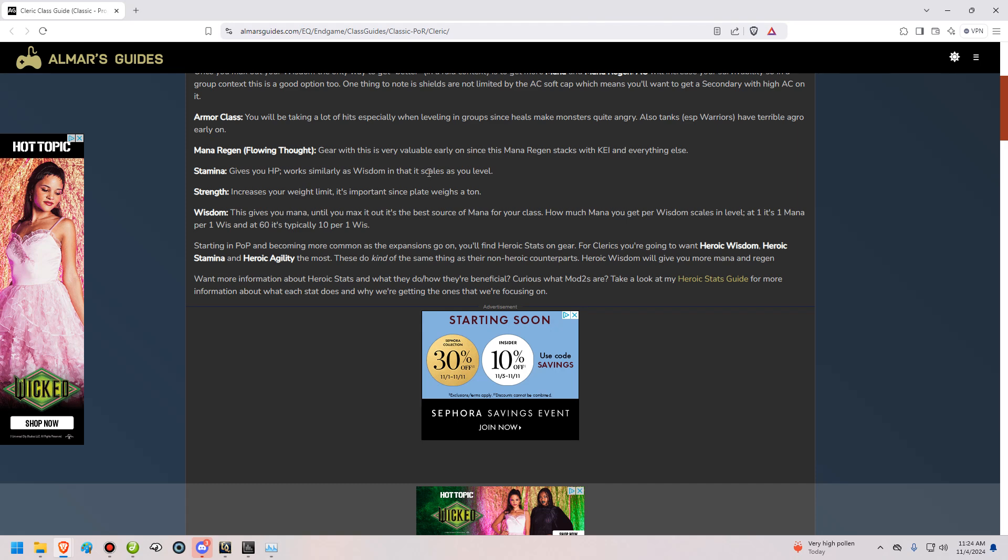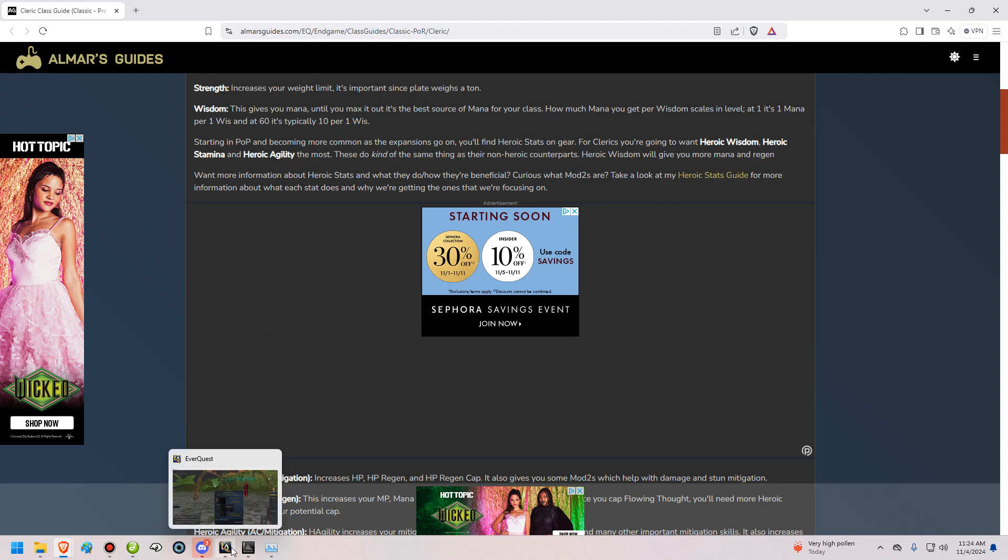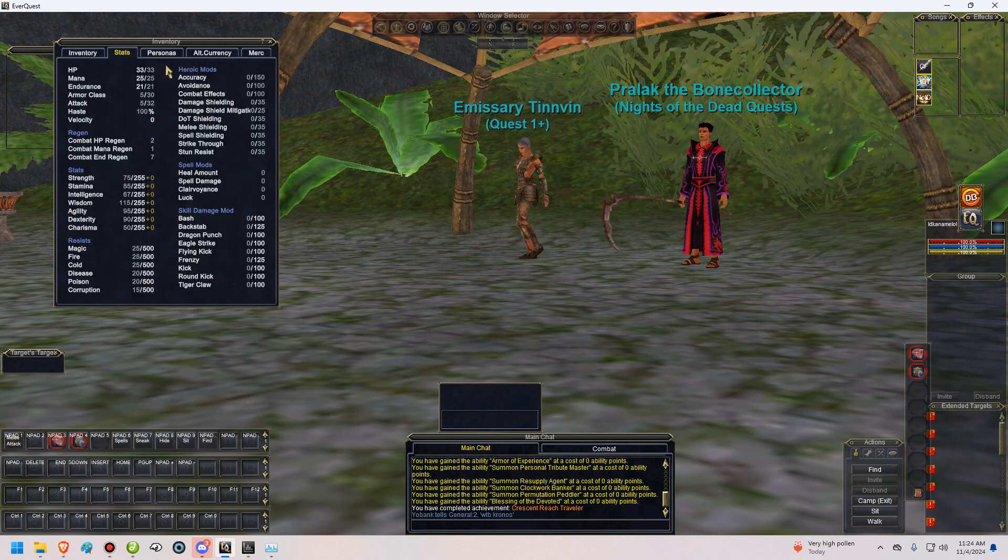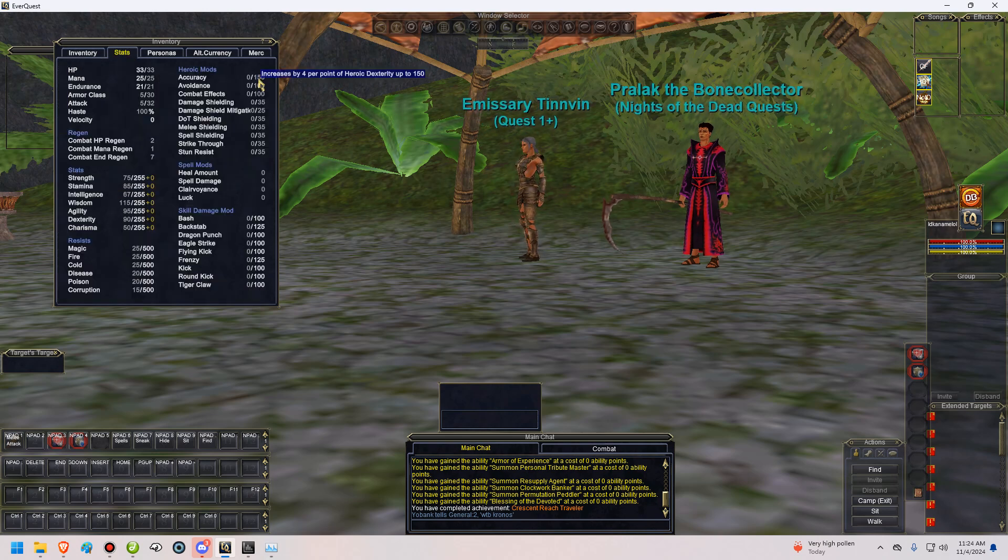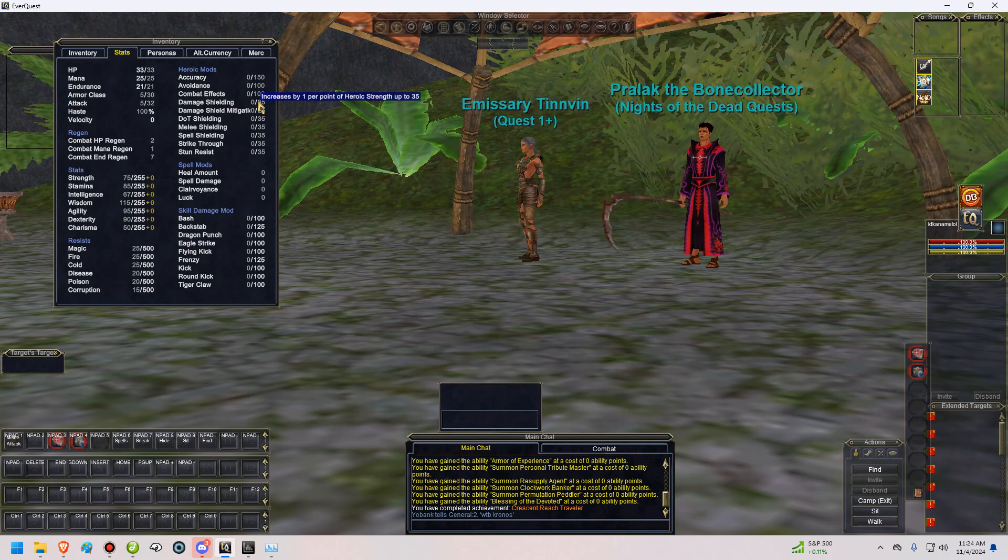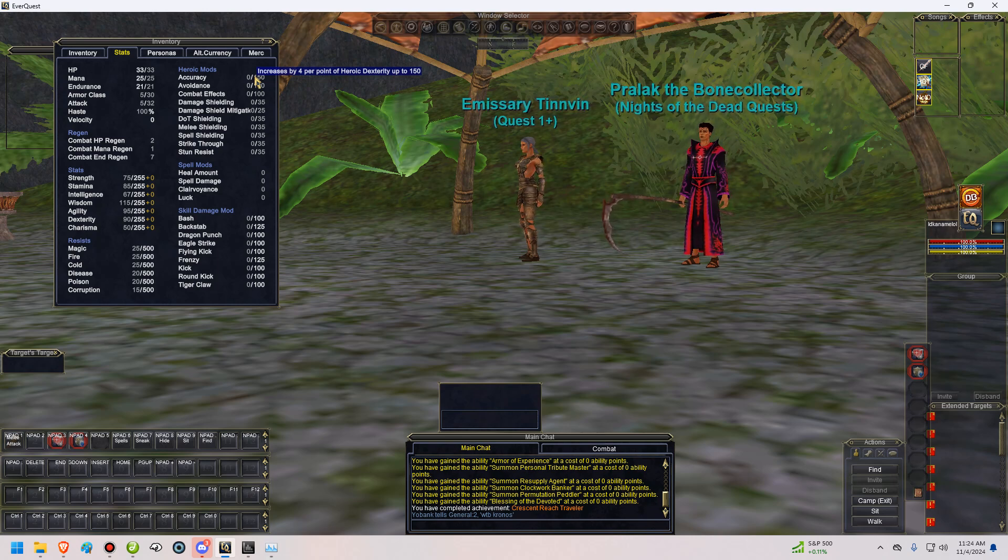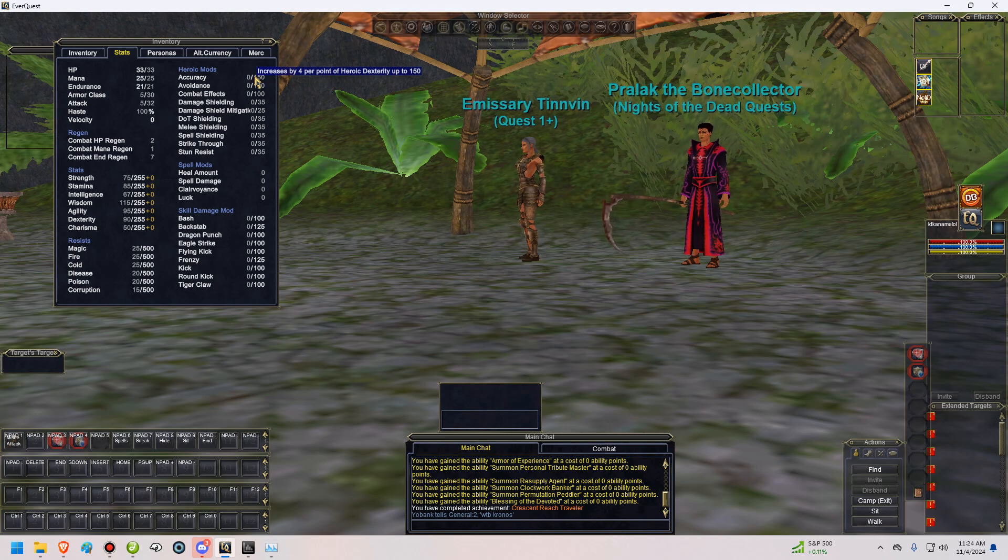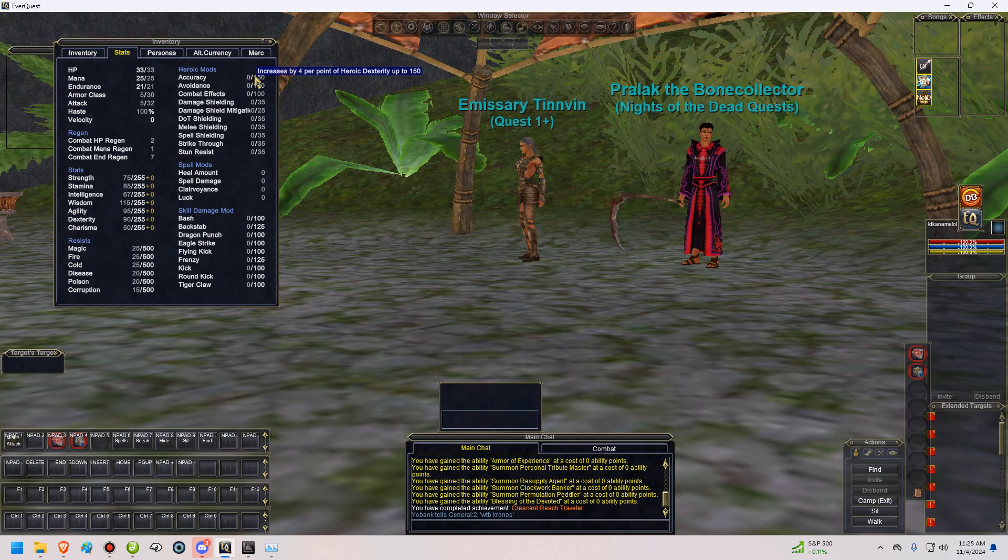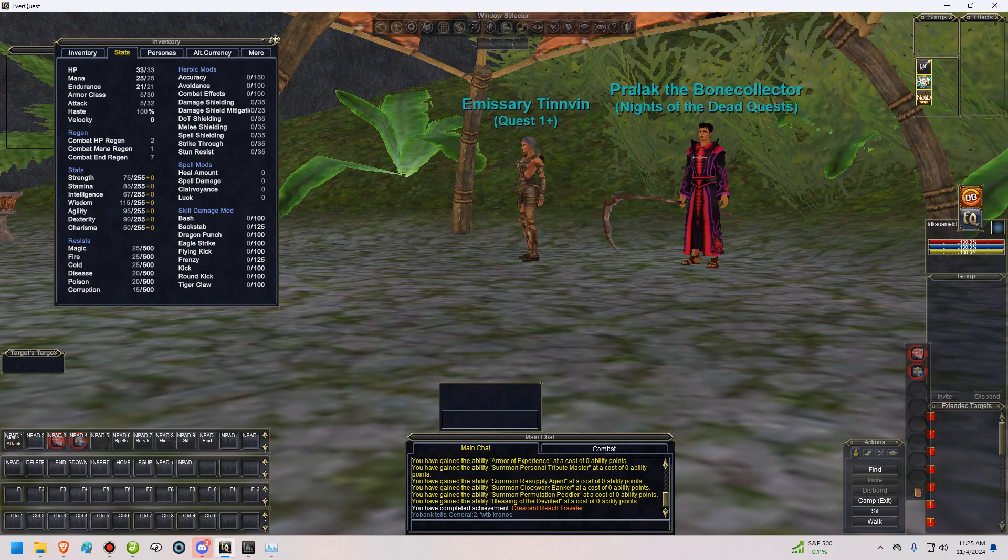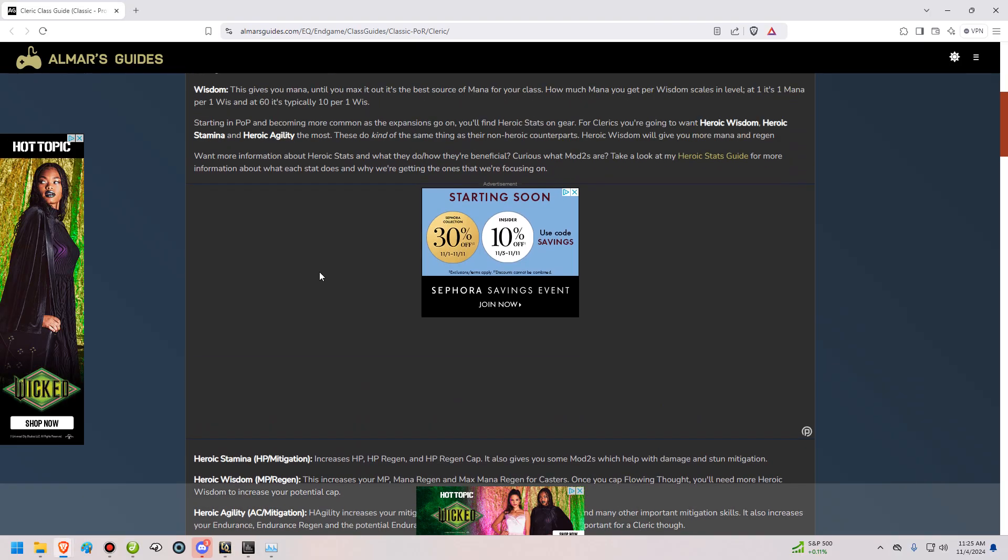Heroic stats come with a soft cap, which is something that you'll want to keep in mind, and that will limit how much benefit you can get from each of your heroic stats. If you go into the game, and you click on stats here in your inventory, open inventory, then click on stats. In the second tab, you're going to see your heroic mods in the top right. If you mouse over these, it's going to tell you what your caps are, and how much you'll get benefits from them. Eventually, with these, you're going to hit diminishing returns. It says increases by 4 per point of heroic dexterity up until 150. Once you get 150 heroic dexterity, you're going to start getting less per point. And that would be your soft cap. After that, you're going to get diminishing returns.